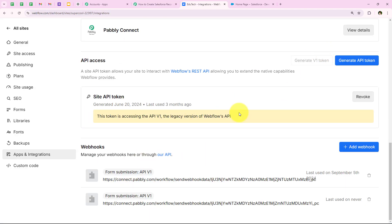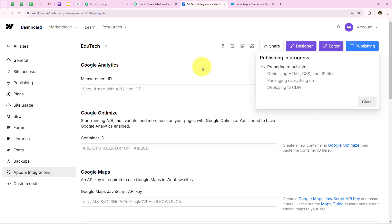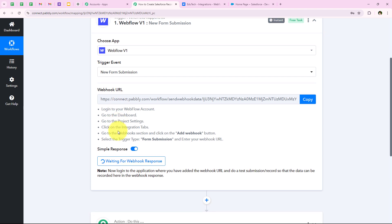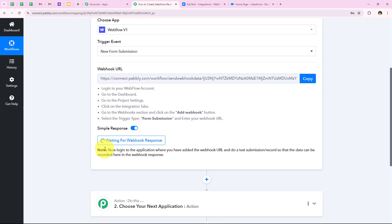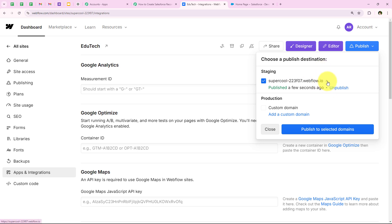We need to publish the site again after adding the webhook URL in order to save the process. I am going to click on publish and the site is published successfully. Now we have successfully created the connection. In the workflow it is saying 'waiting for webhook response' and in the notes it says to do a test submission. In order to capture this webhook response, we have to do a test submission, so I am going to open my website form from here.